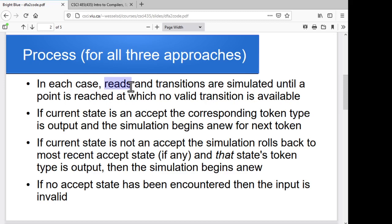For each of them, we're going through reading input characters and carrying out transitions from one state to another in our finite state machine. We keep going as long as we can keep reading more characters, because at any given point we don't know if maybe reading a few more characters will wind up in a valid state. So you keep reading as far as you possibly can.